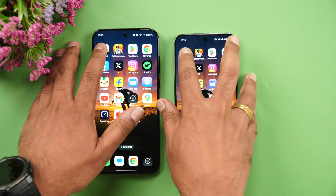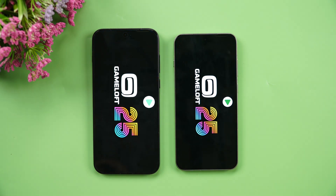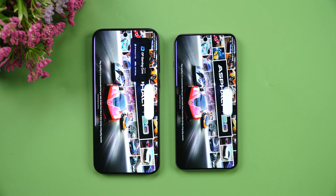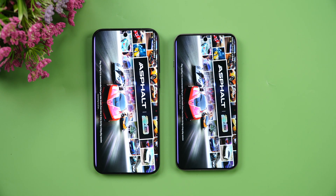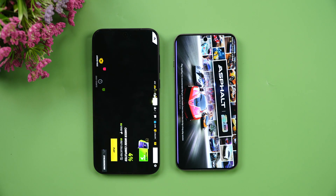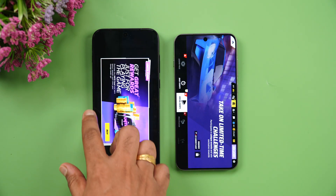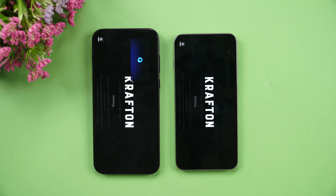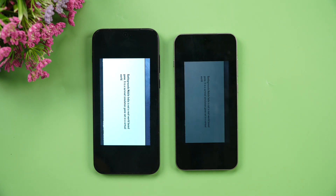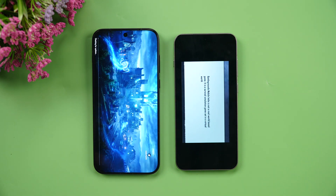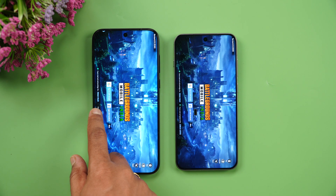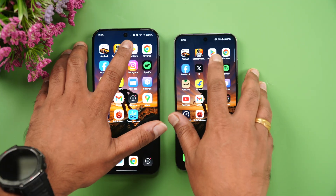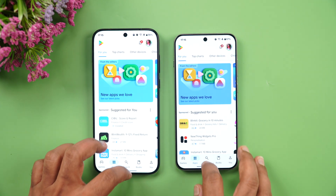Starting with Asphalt Unite — the OnePlus 15 has taken the lead, opening it faster. Next is BGMI, tested in performance mode on both devices. Once again, the OnePlus 15 takes the lead, opening it a few seconds faster. The 15 wins on both games.